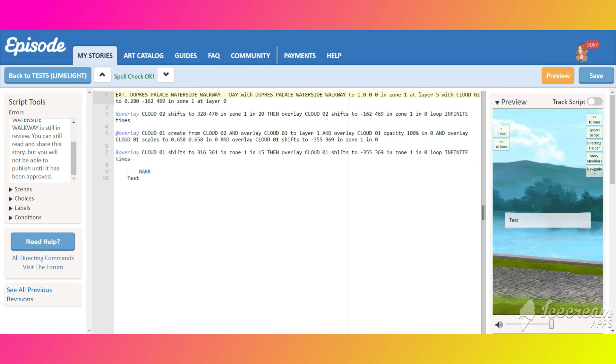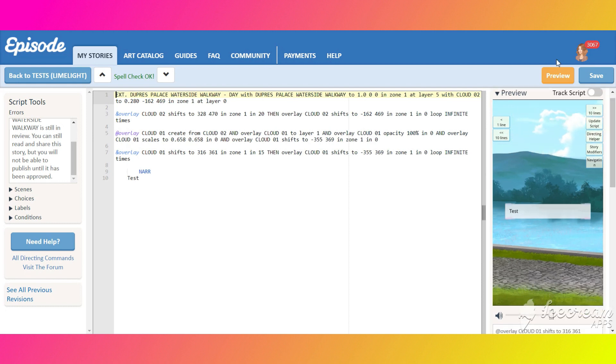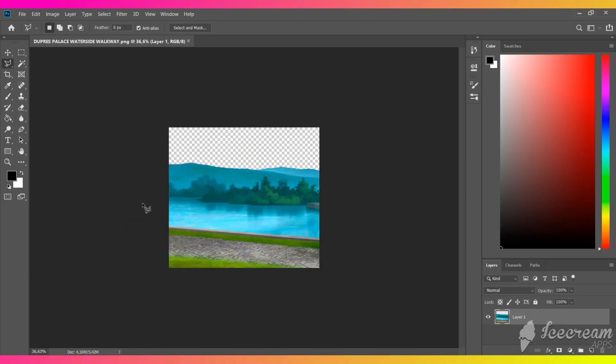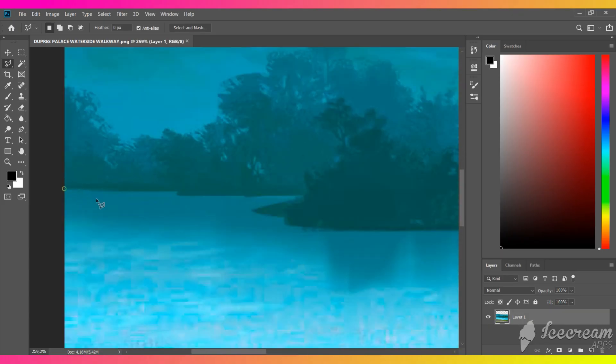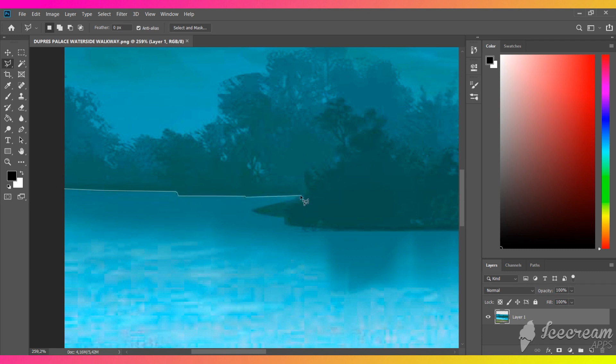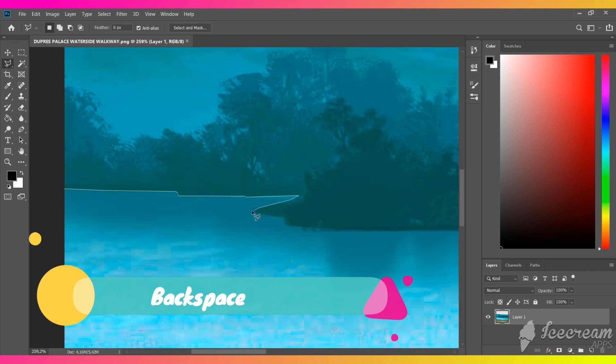Here we have it, our sky is animated, but we can do one more thing. We can make the clouds reflect in the water. Open the overlay we created previously and trace the water with polygonal lasso tool. You can make a step back by pressing backspace.